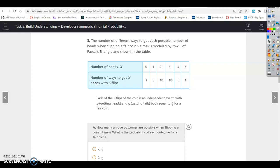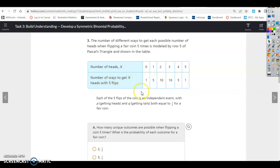For number 3, the number of different ways to get each possible number of heads when flipping a fair coin five times is modeled by row 5 of Pascal's triangle and shown in the table. The number of heads can be 0 to 5, since you're flipping it five times. Each of the five flips of the coin is an independent event, where P (getting heads) and Q (getting tails) both equal one half for the fair coin.